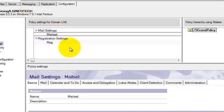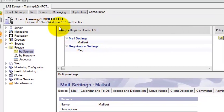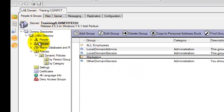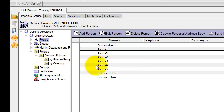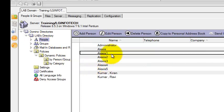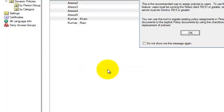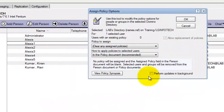So how do you assign the Explicit policy? Please remember: the Organizational policy does not need to be applied manually — it will be applied automatically to all users when they authenticate with the server. But the Explicit policy you have to assign manually to a group of users or a single user. I will show you how. Go to the People and Groups tab. Select your People view, then select any user. You have two different ways to assign the policy. One is to right-click on the person and select Assign Policy.